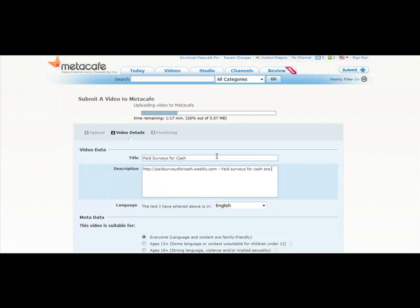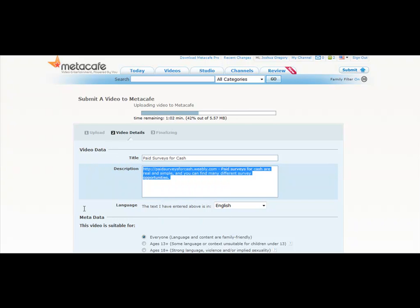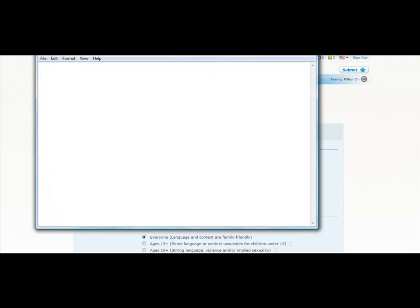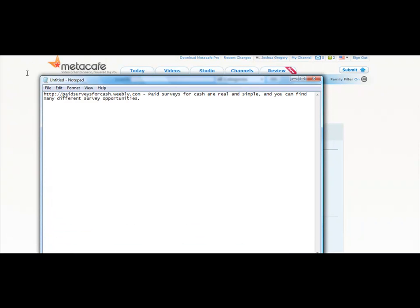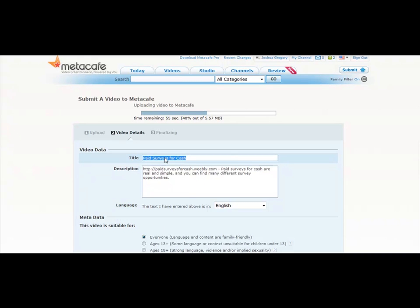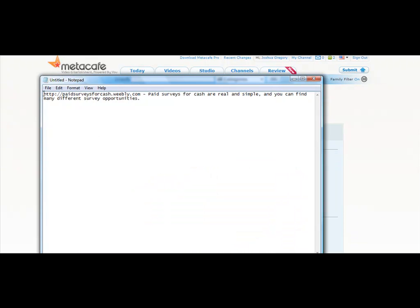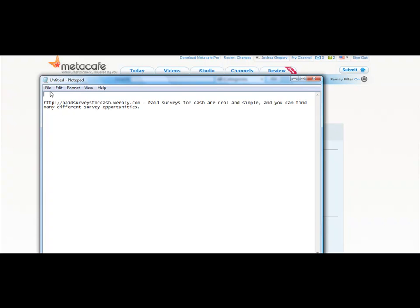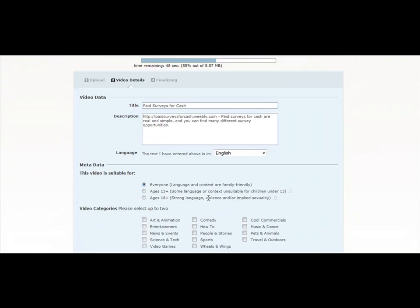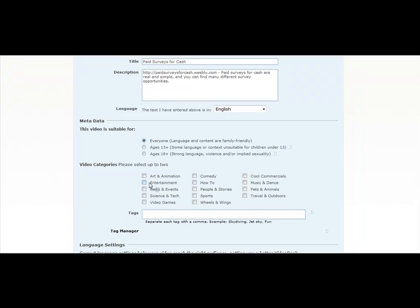And then we'll plug in the keyword again. So: 'Paid surveys for cash are real and simple, and you can find many different survey opportunities.' I'm doing this off the top of my head. What I'm going to do now is actually just copy this into a notepad text file, copy that description in there, take that title and copy it in there too — that way on other video sites I can work a little quicker. And then the tags right here, they're going to ask for tags and a category.